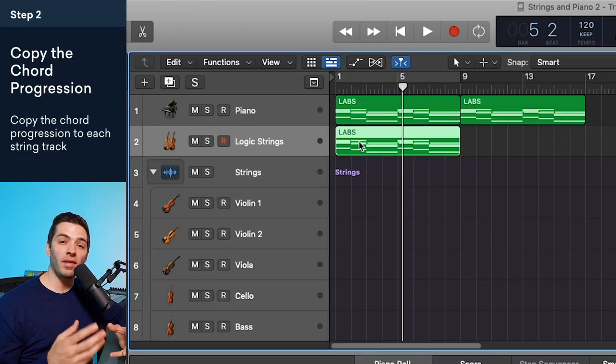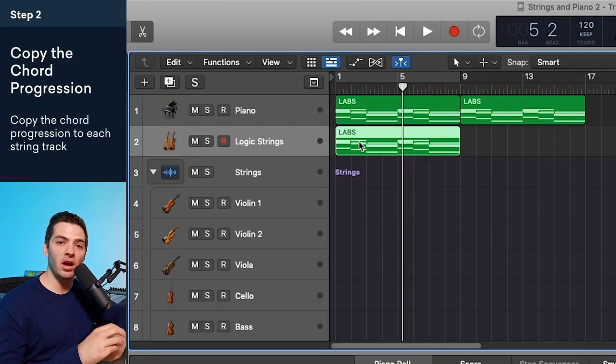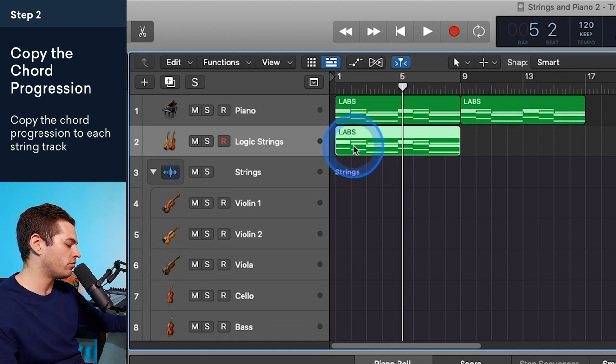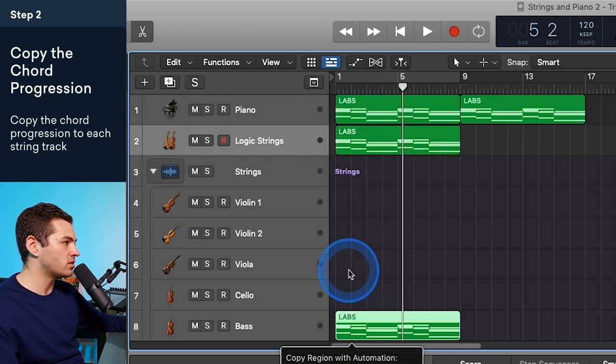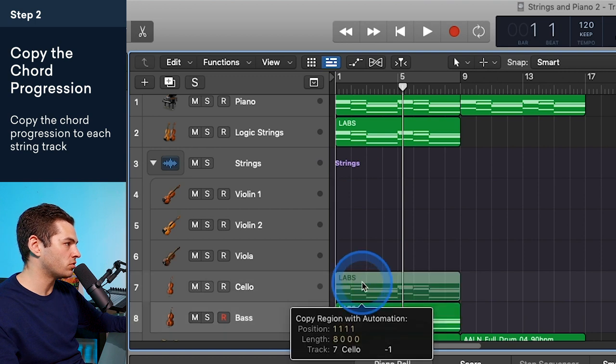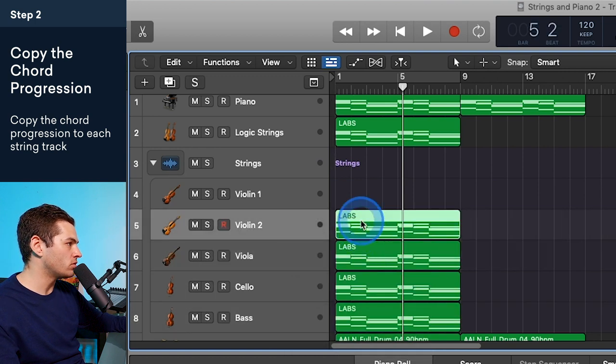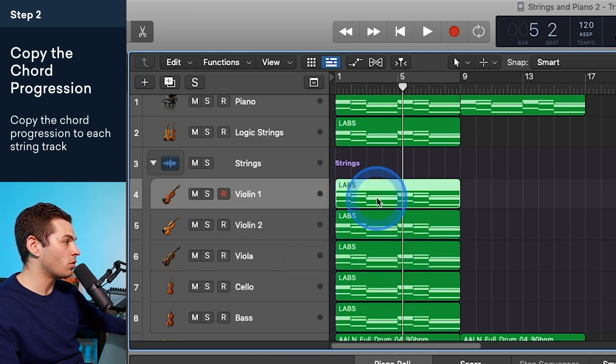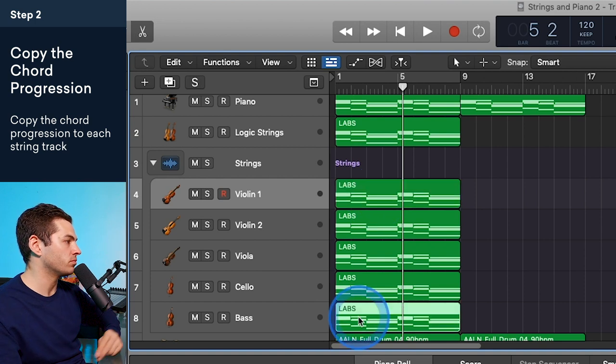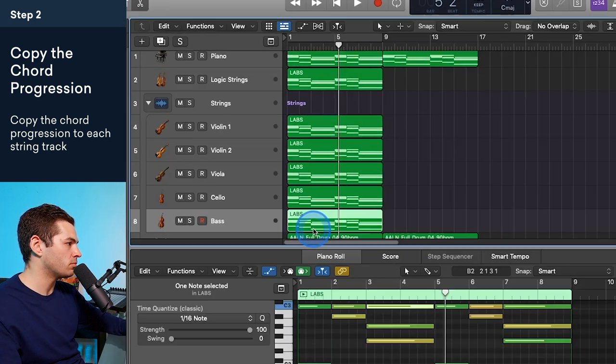So the way I like to have my track set up is to have one instance of the orchestral plugin per string section. So what I like to do is take my piano track and then copy it to each section of the strings, and then I can begin to remove any of the notes that I don't need based on the role of the instrument.